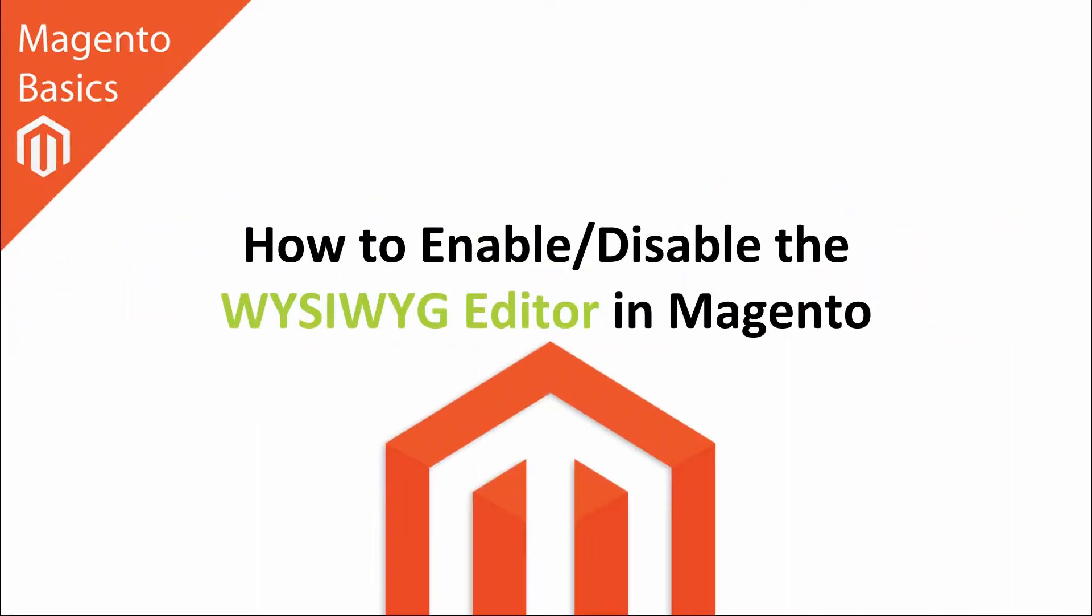Hi I'm Matt and I'm Dave, and in this Magento basics tutorial you're going to learn how to enable or disable the WYSIWYG editor in Magento.